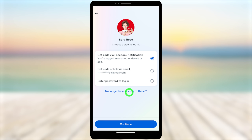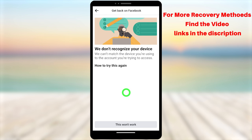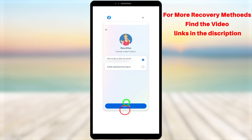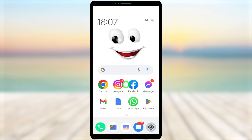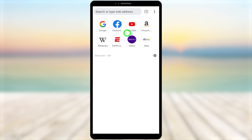Now close all applications and go to the home screen. There are several ways to recover your account — you can find all those links in this video description as well as in the first comment. I'm going to show you how to recover your account just using your browser.